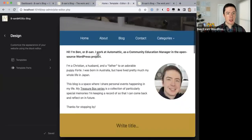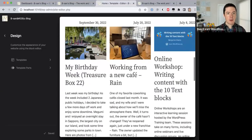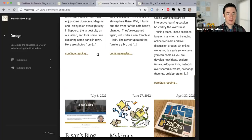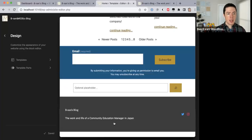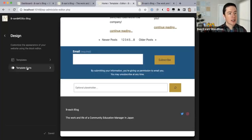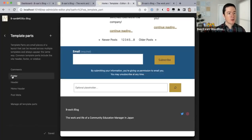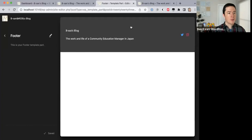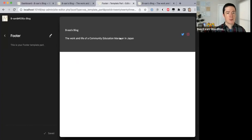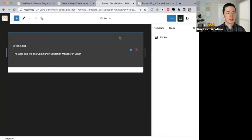Alright, so we're editing the footer. To do that we go to Appearance > Editor, and you can see a preview of the site. The footer is actually a template part, so we go to Footer > Template Parts > Footer, click on that, and now we can edit the footer.